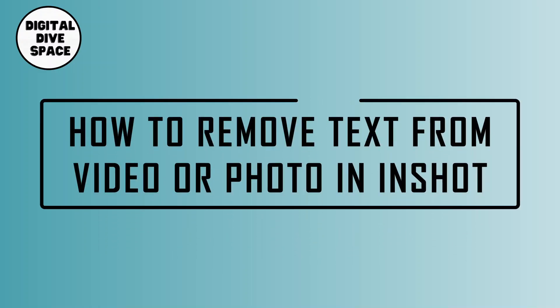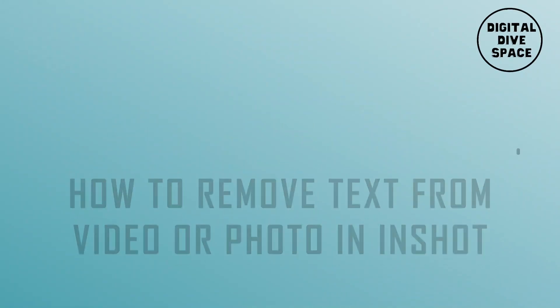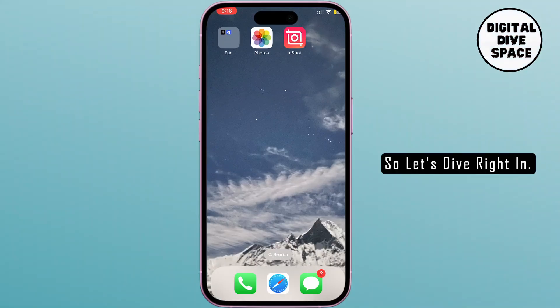How to remove text from video in InShot. Hey everyone, welcome back to the channel. If you're new here, don't forget to hit the subscribe button and turn on the notification bell to not miss any updates. So let's dive right in.